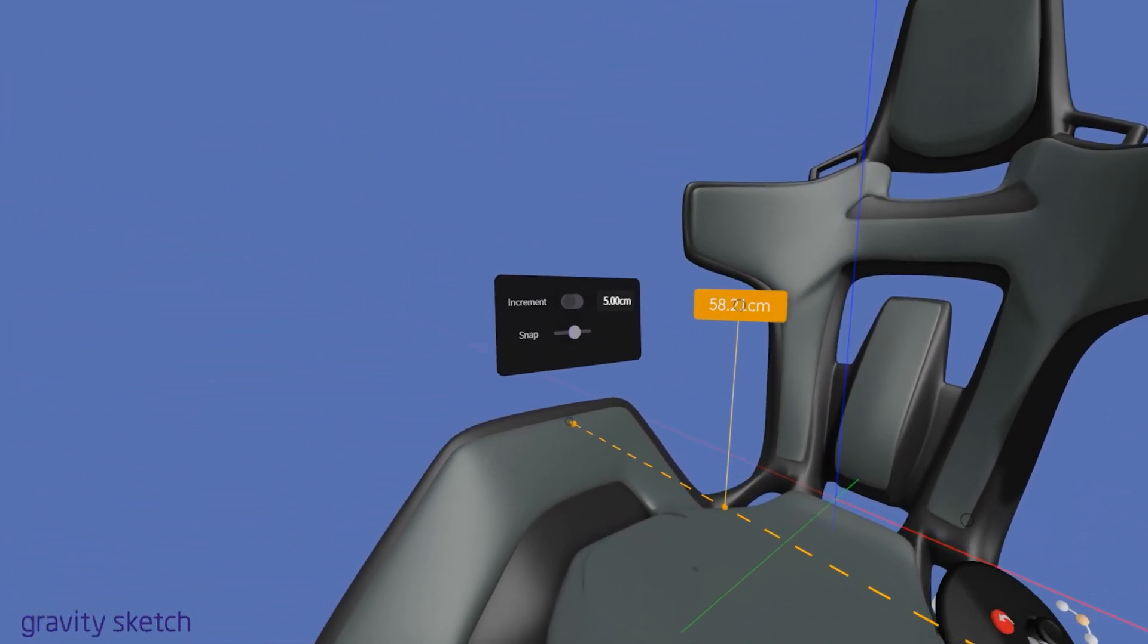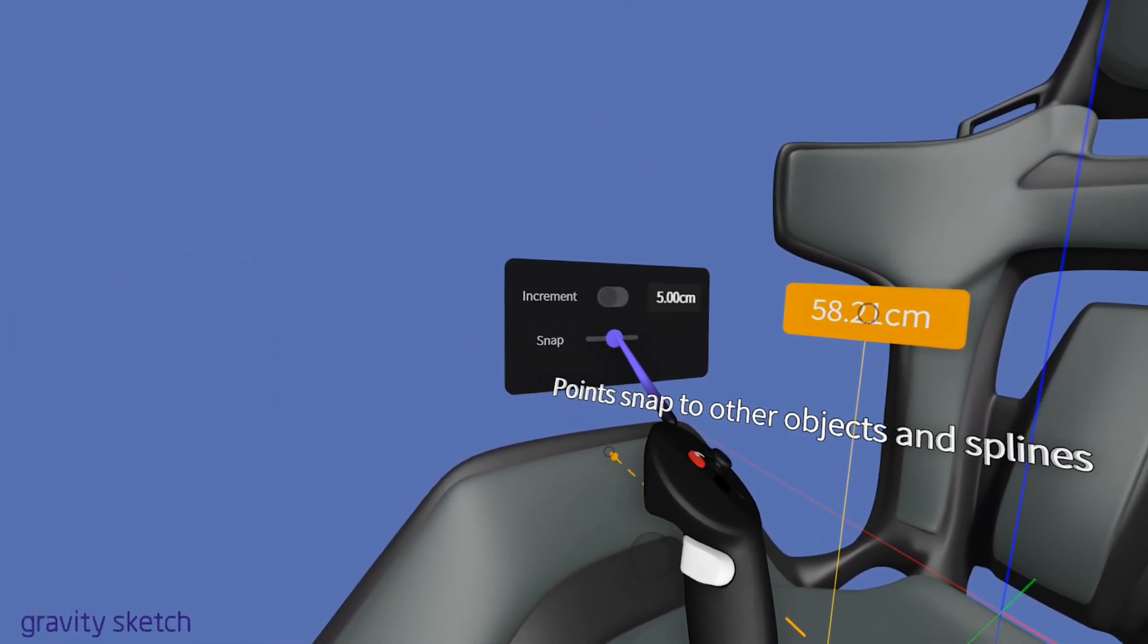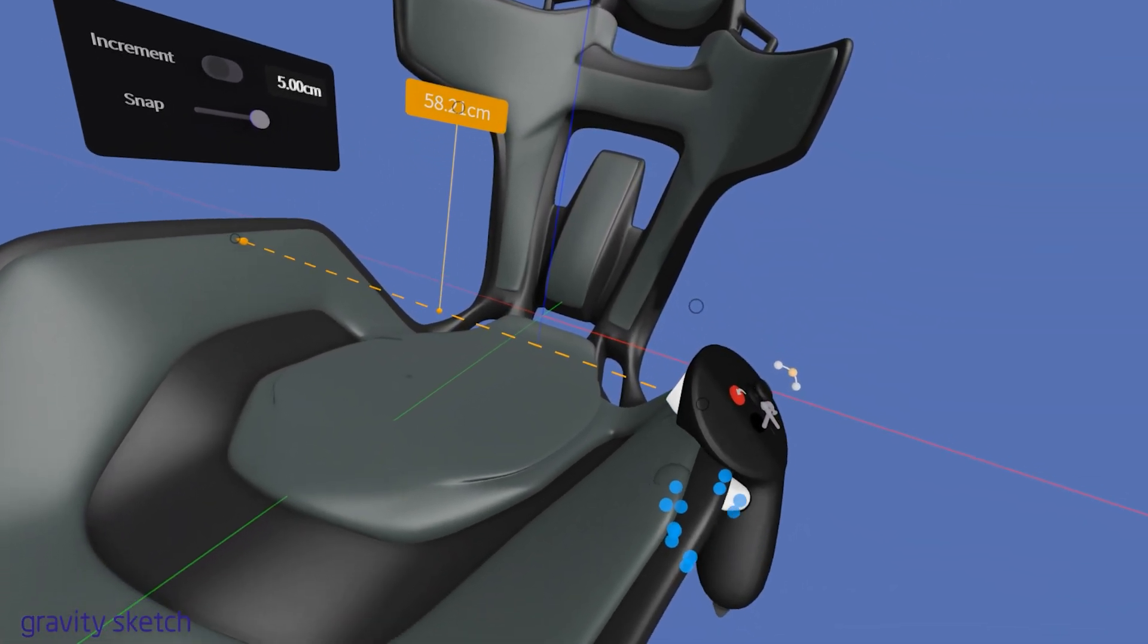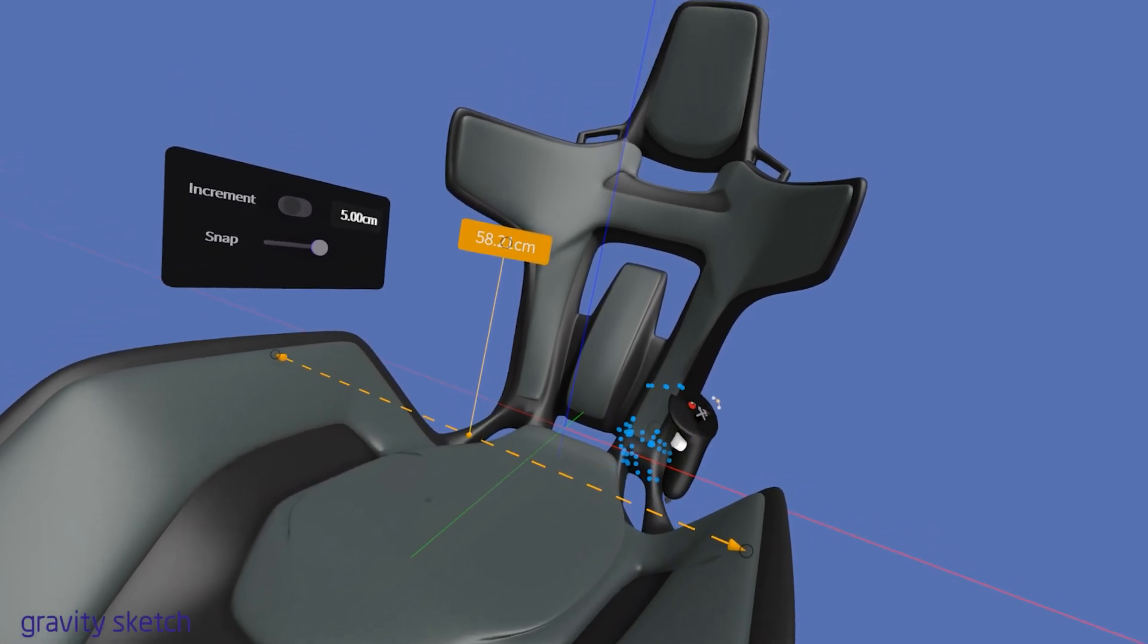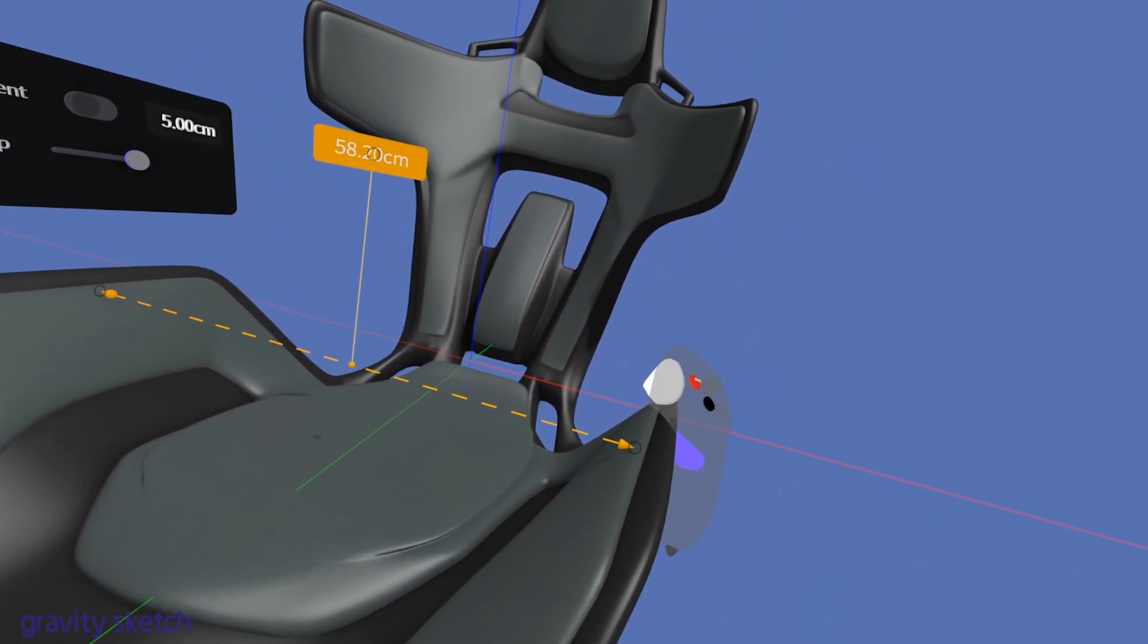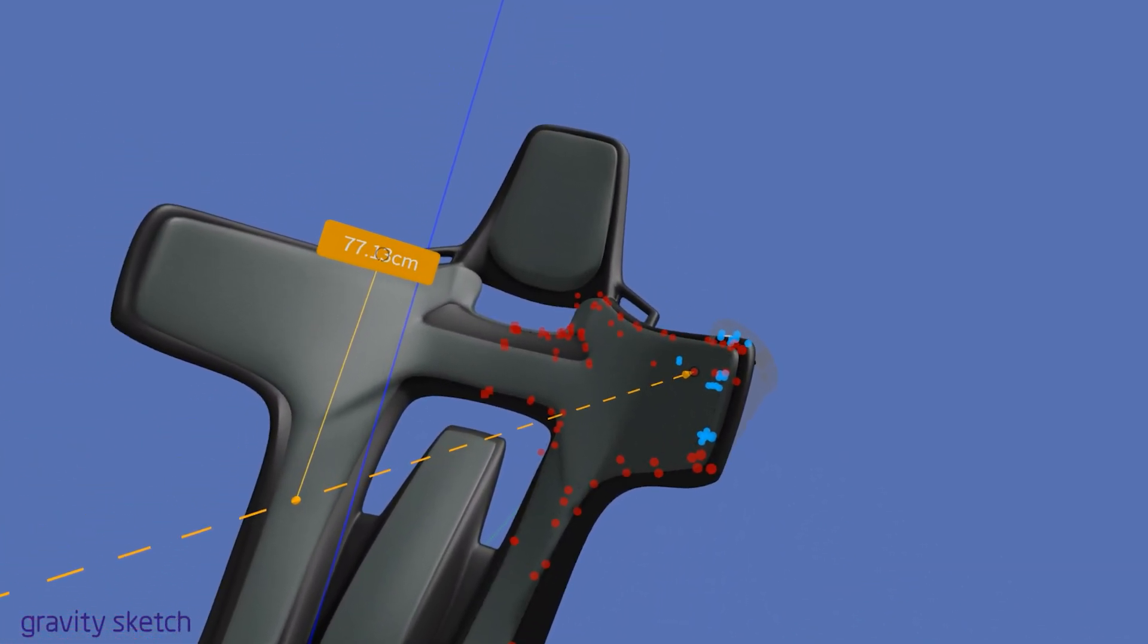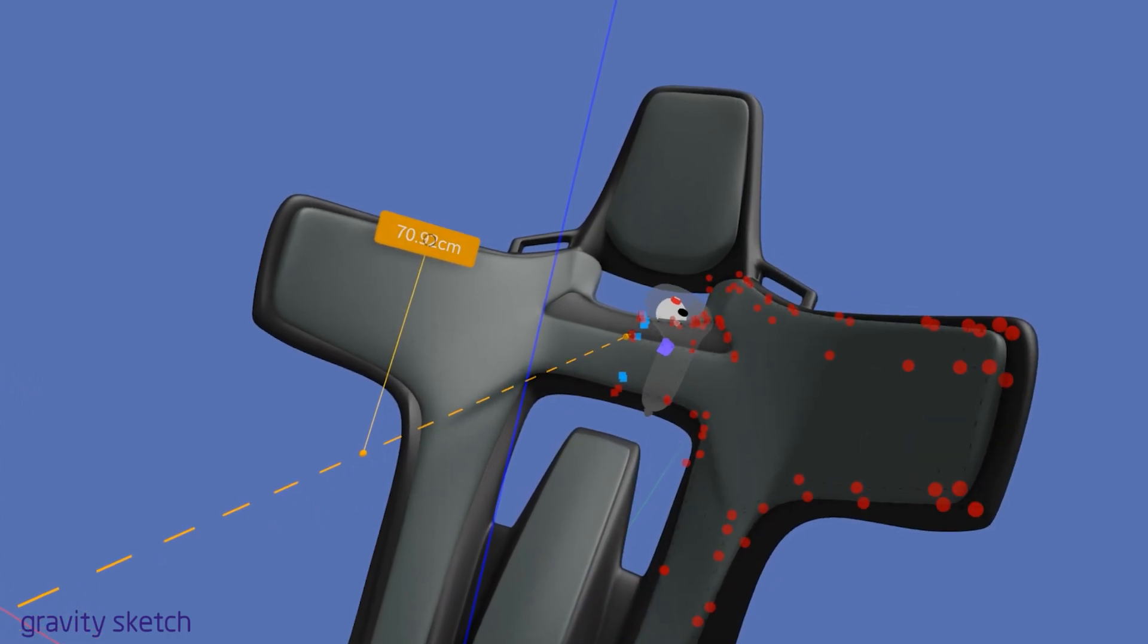Sliding the snap slider all the way to the right causes endpoints to snap strictly to the geometric vertices of your model. Hovering the controller over your model surface will highlight the vertices in blue, which is useful for identifying these key points. When you snap an endpoint to one of these vertices, it will change to red, signaling a successful snap.